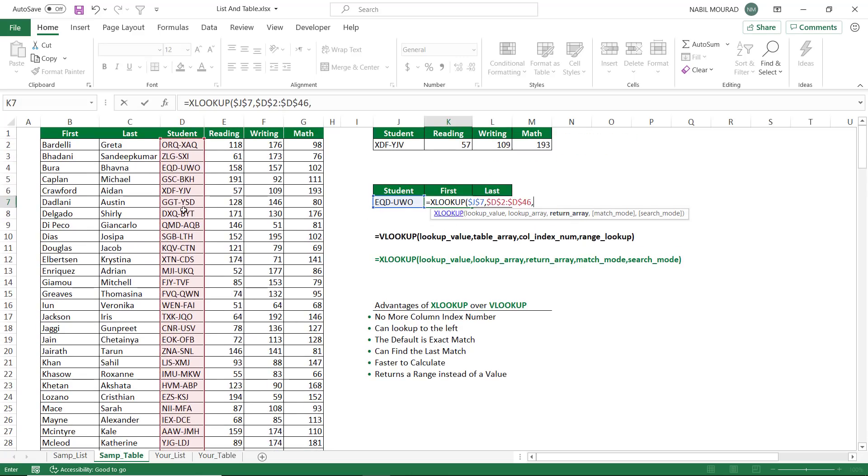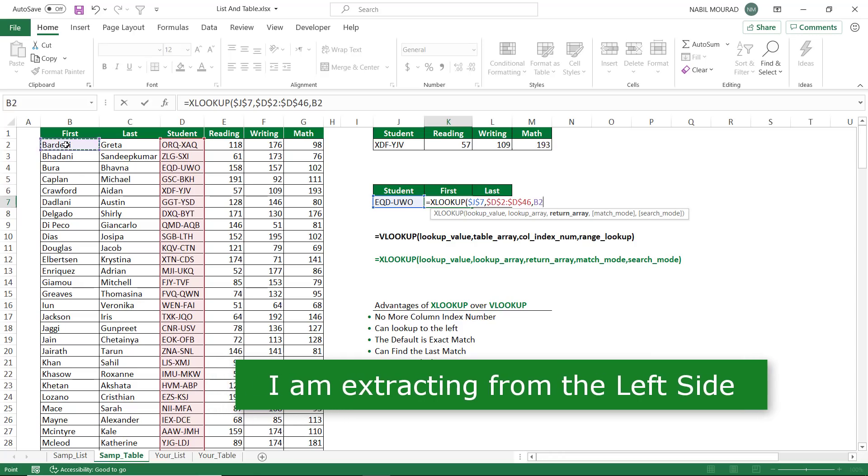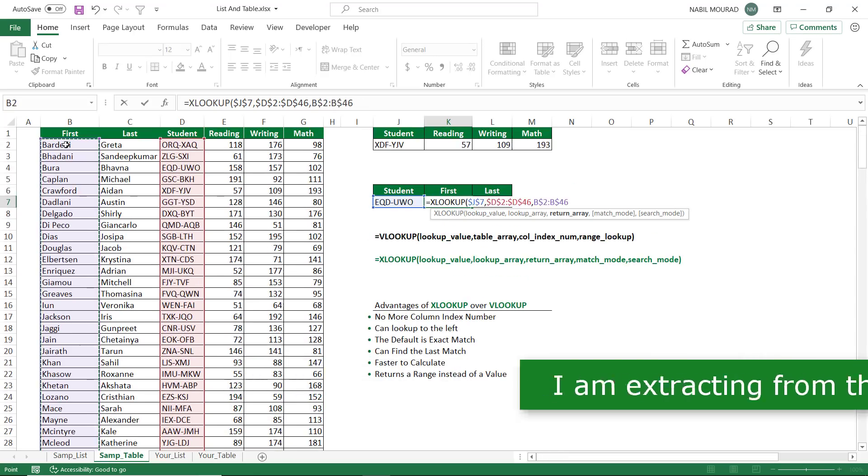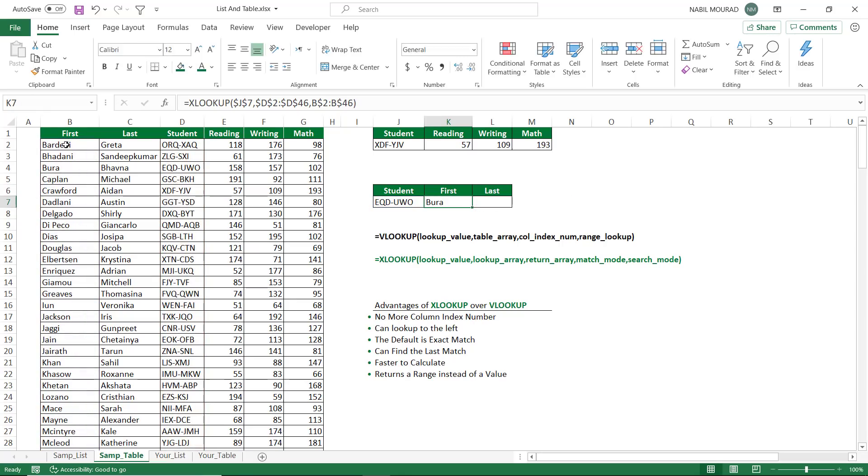My return array will be the first name. I select the entire column of first name. I hit F4 twice to lock the row, but not the column, and then I close the bracket, and when I hit enter, I was able to extract from the left side of the lookup column. I can also copy it, and it's working just fine.